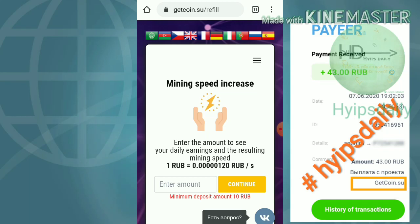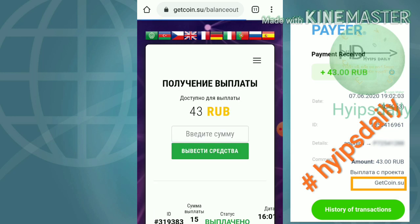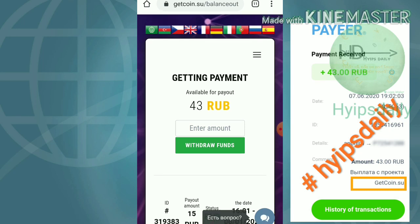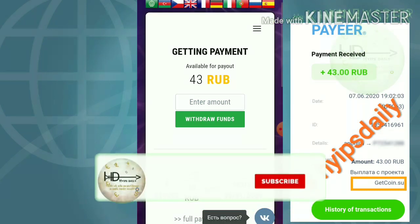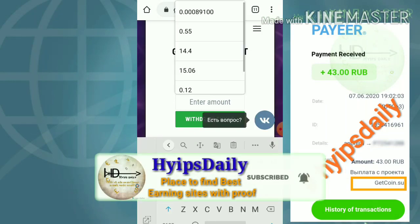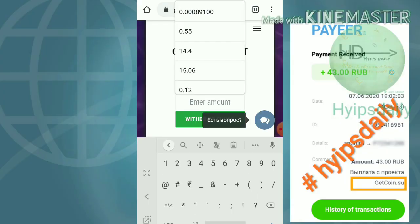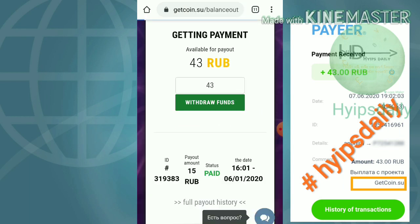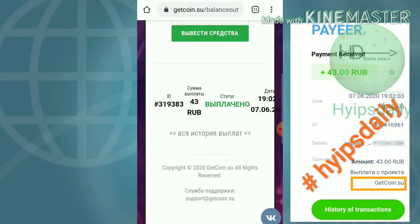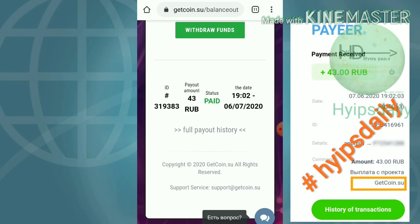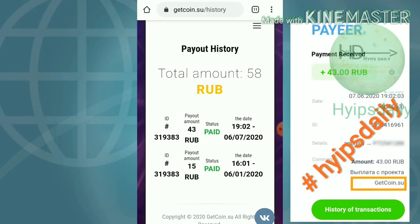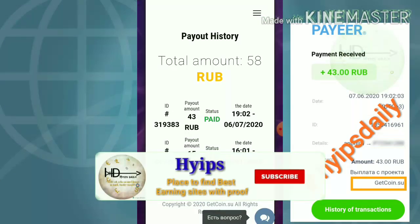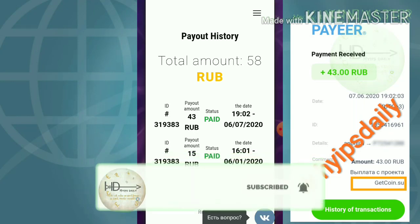I just tried to make a withdrawal by hitting the withdrawal button. After hitting it, it redirected me to the withdrawal page. I entered the amount, which is my account balance of 43 rubs, and then hit withdraw. My withdrawal was processed successfully — I have just received a confirmation message. You can also see the full payout history. I made two withdrawals: the first on 1st June and the second on 7th June.